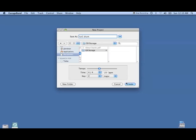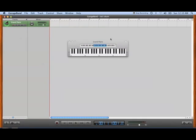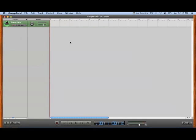We're going to call it tutorial 1, drum, and create. Open up GarageBand.